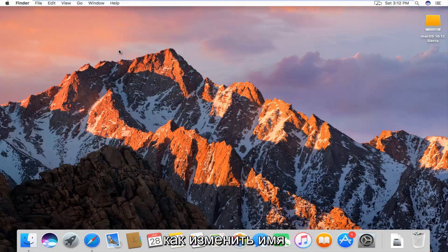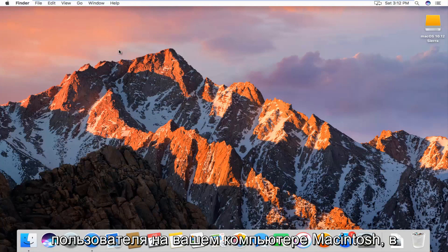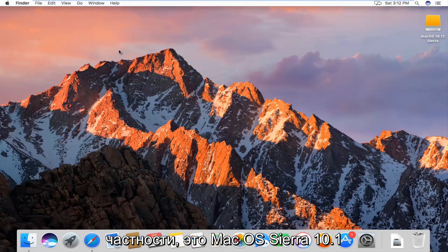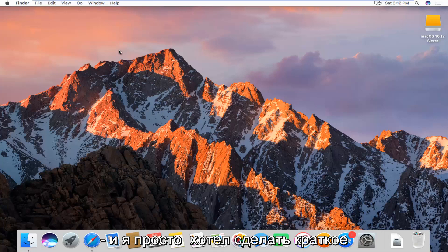Today I'm going to show you guys how to change the username of a user on your Macintosh computer. Specifically, this is Mac OS Sierra 10.12.